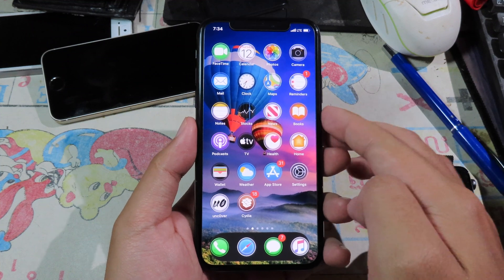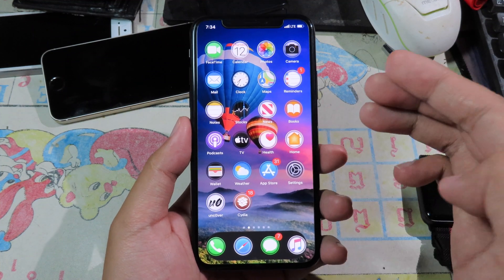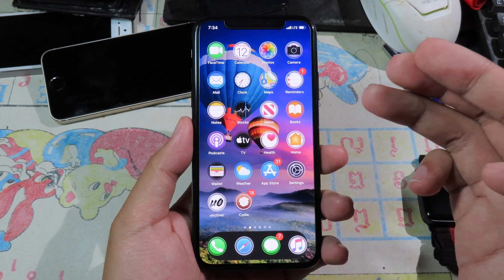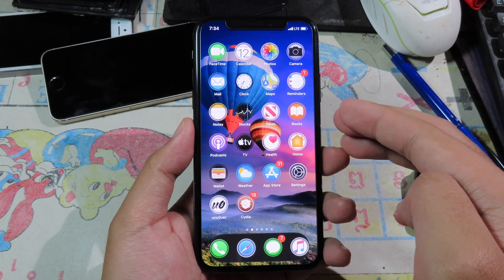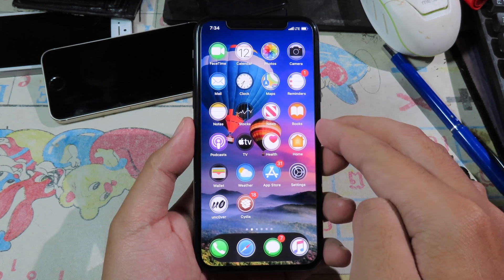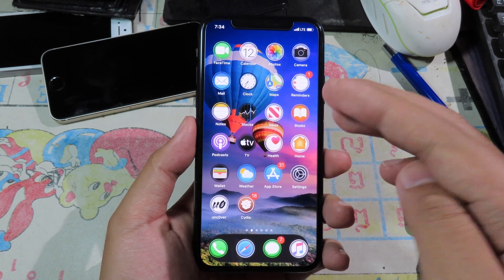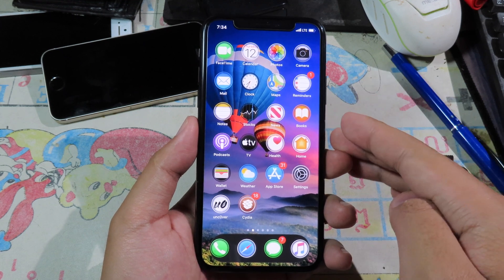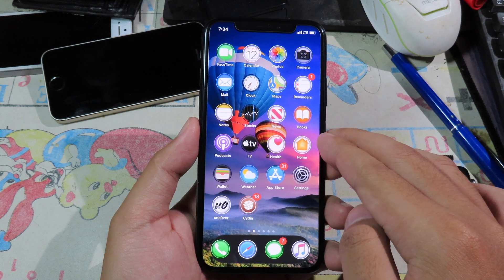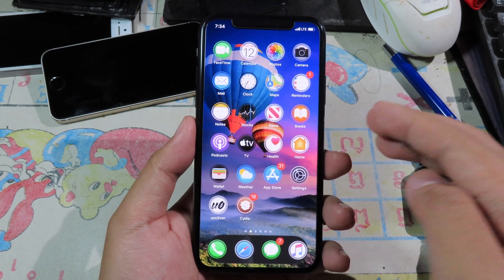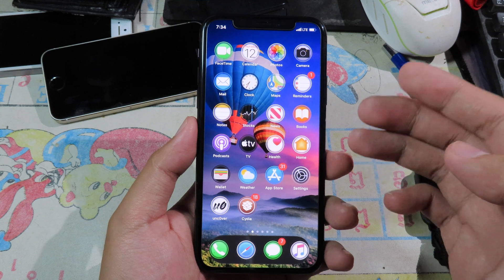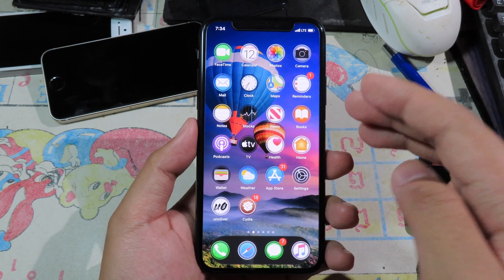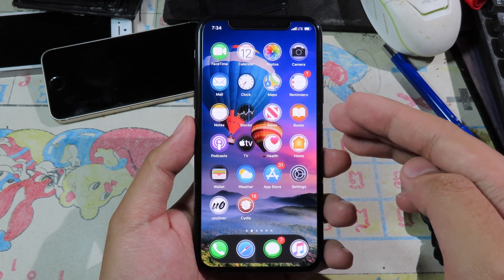Hello, welcome back. Today I would like to show you my top 10 Cydia tweaks that are compatible with iOS 13 to 13.3. All of these tweaks are compatible with checkra1n and unc0ver as well, and even on the new iPhone 11 and iPhone 11 Pro.